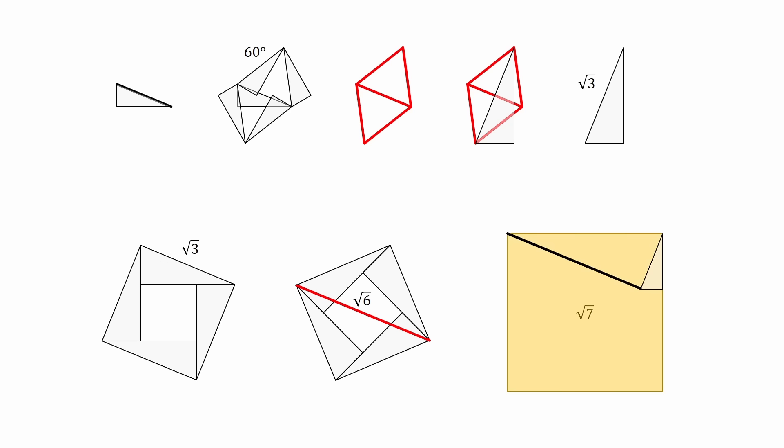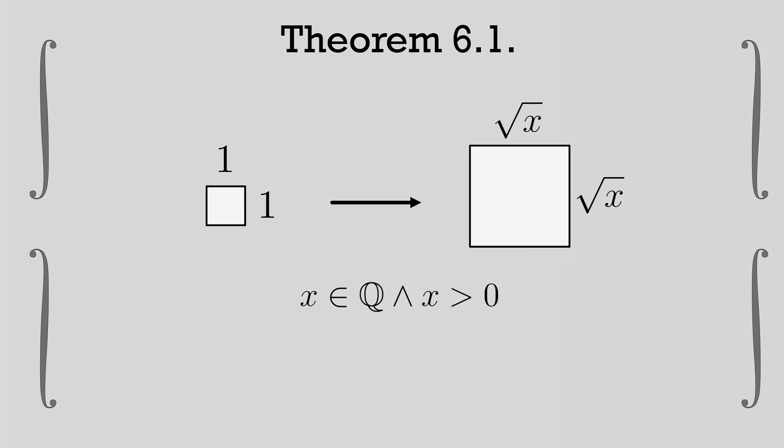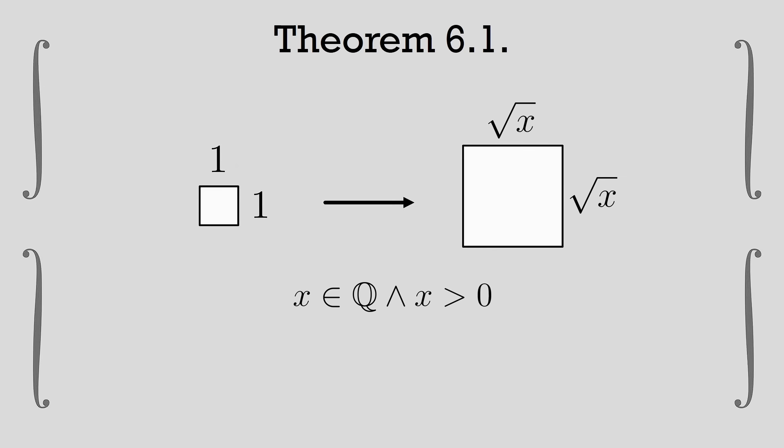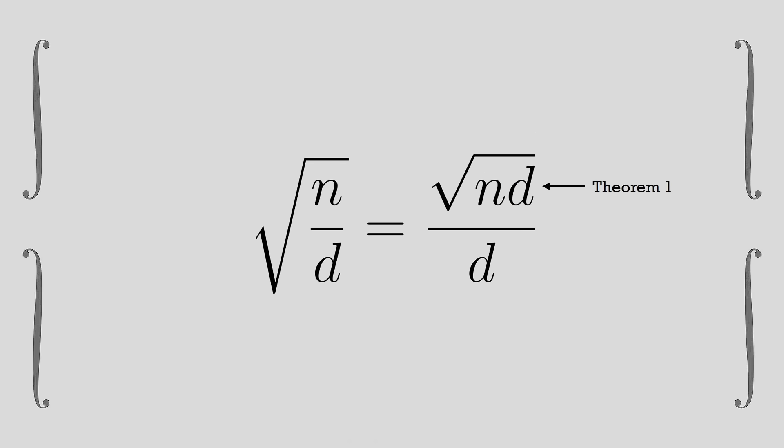Thus, we arrive at our final theorem. Theorem 6: square roots of all natural numbers are constructible. Well, actually, Theorem 6.1: square roots of all positive rational numbers are constructible. This is just the nature of rational numbers in square roots. You can always rationalize it. And once you rationalize, there's not really anything we're not familiar with.